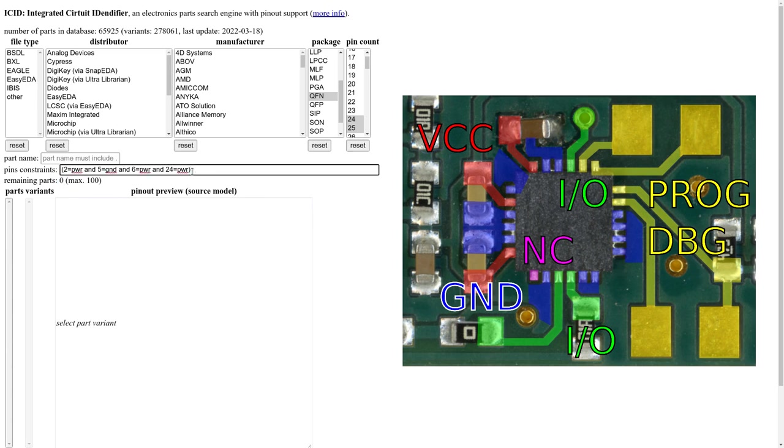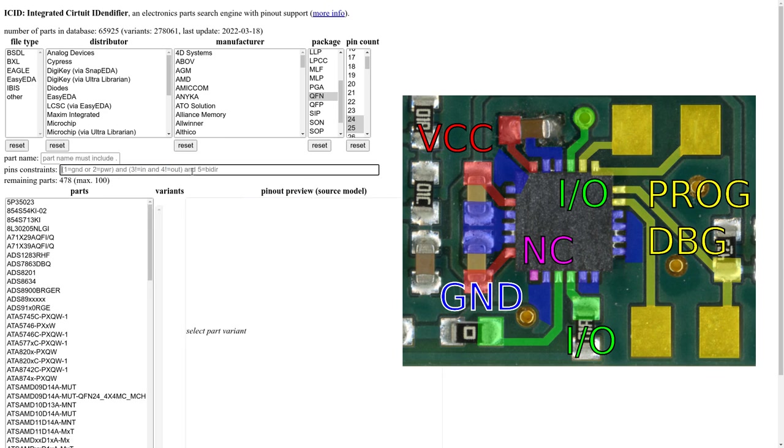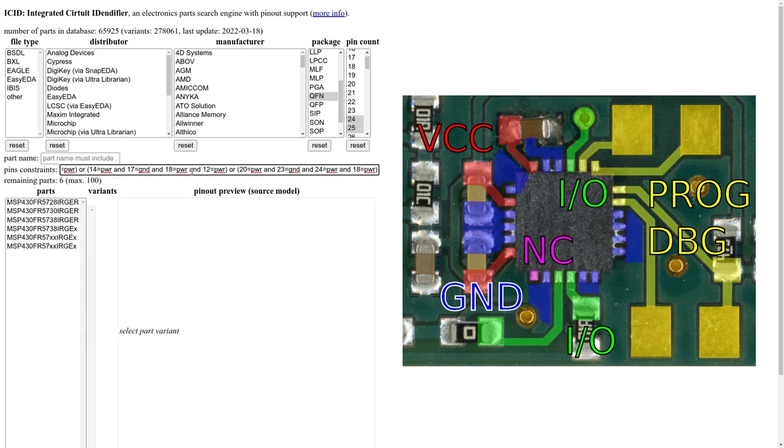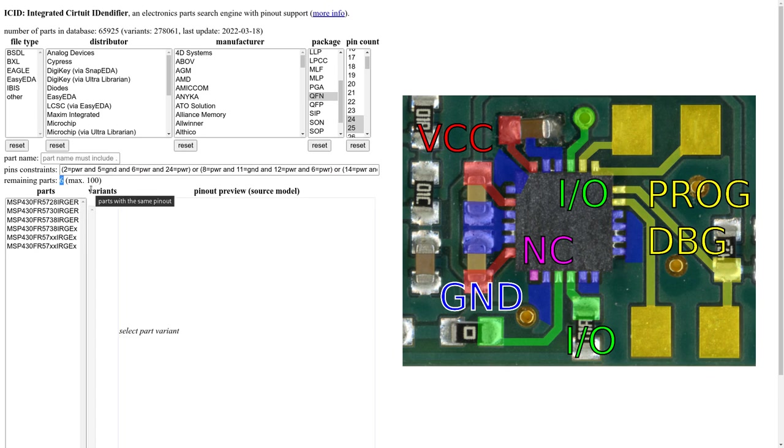But we actually don't know in which orientation it is. So let's remove that and let's pull all four orientation possibilities. We have to wait a bit until it finds a matching pin out. But there we have it. It came up with six solutions.